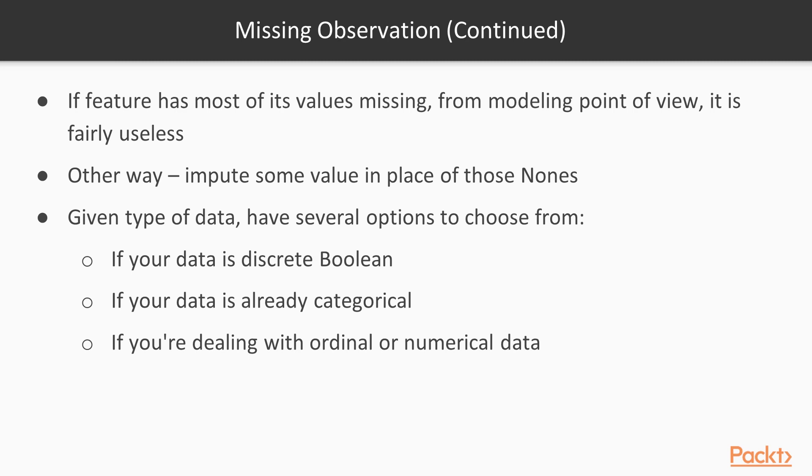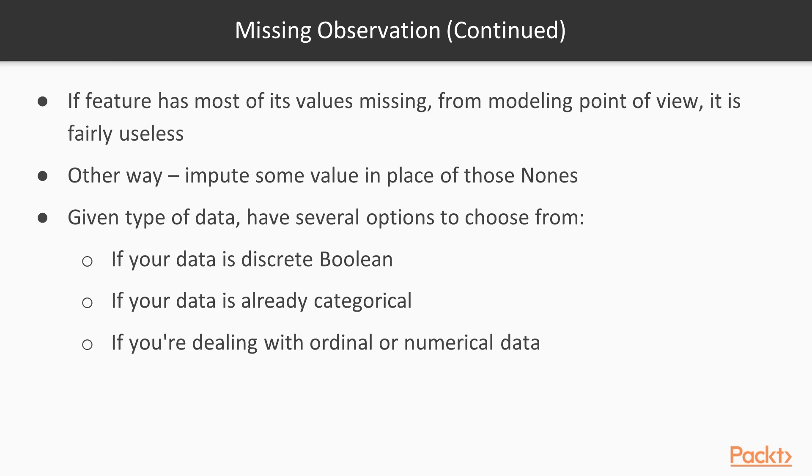If a feature has most of its values missing from a modeling point of view, it is fairly useless. The other way to deal with observations with missing values is to impute some values in place of those nones. Given the type of your data, you have several options to choose from. If your data is a discrete Boolean, you can turn it into a categorical variable by adding a third category that is missing. If your data is already categorical, you can simply extend the number of levels and hold the missing category as well. If you're dealing with ordinal or numerical data, you can impute either mean, median, or some other predefined value.